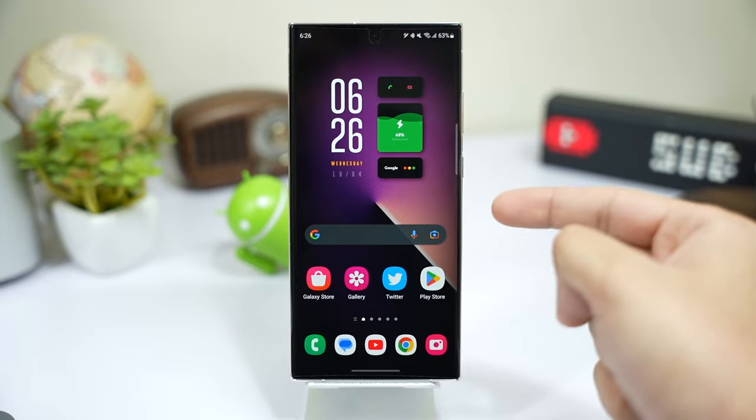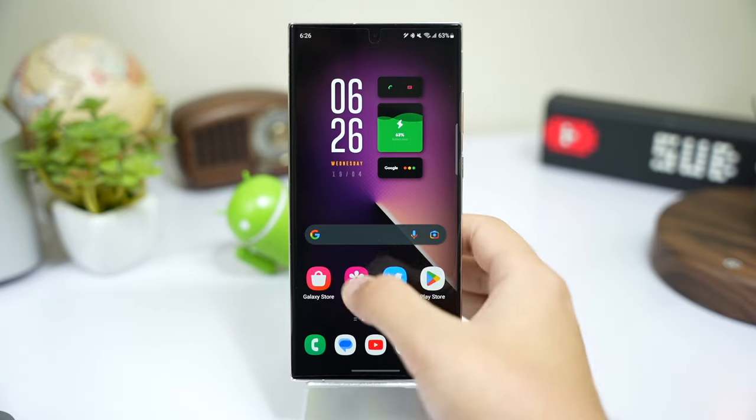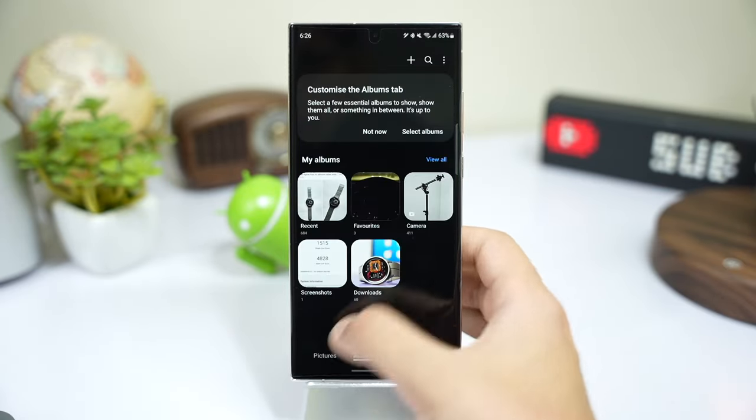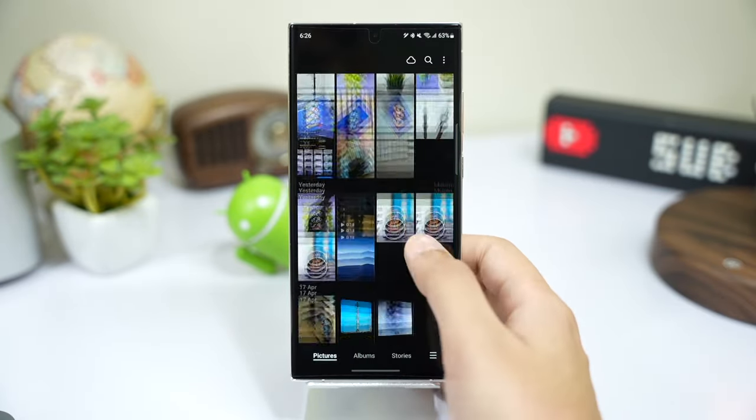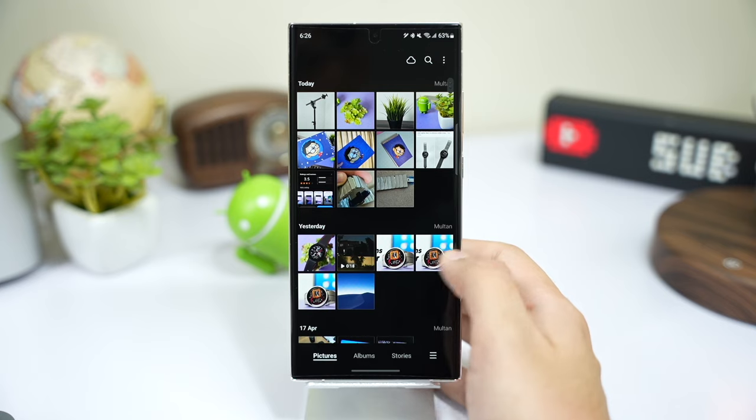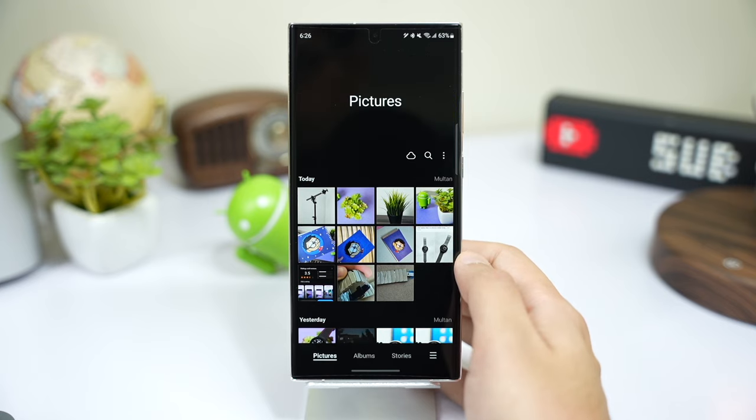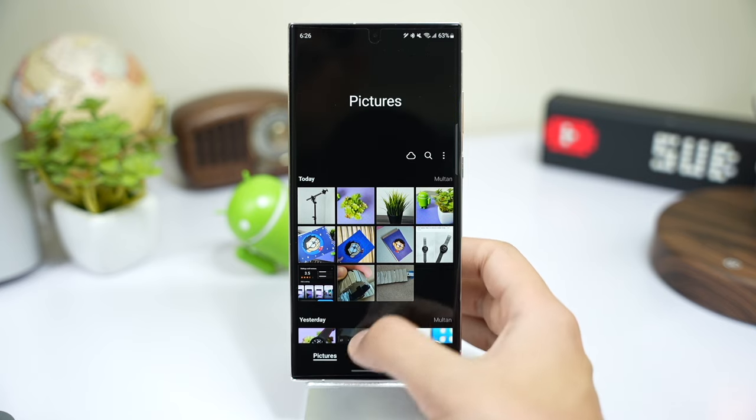What's up everyone and welcome back. Using this simple trick, you can hide images or lock albums in your Samsung Gallery app.